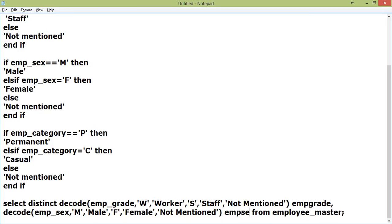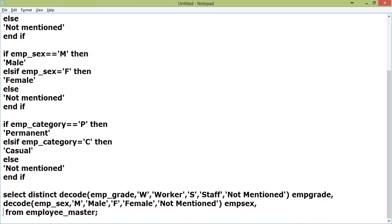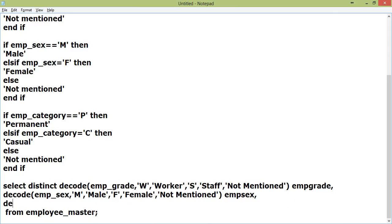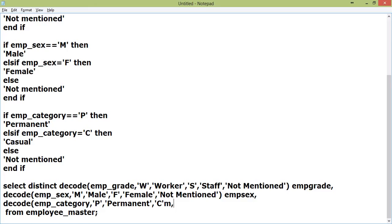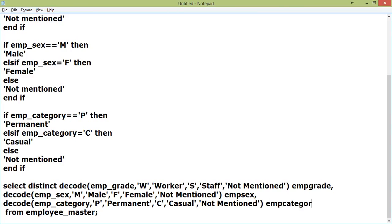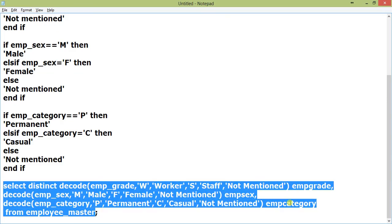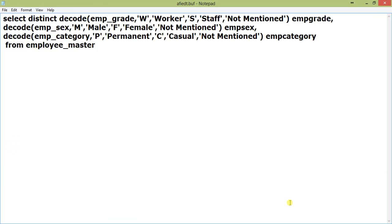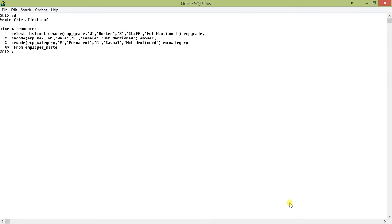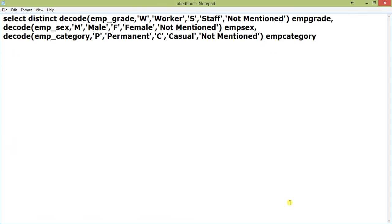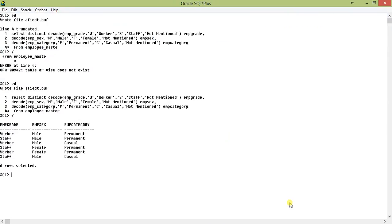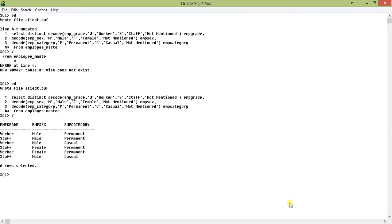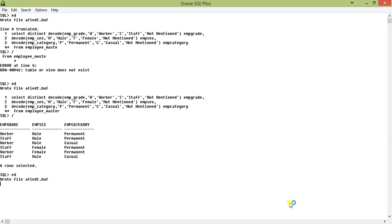Specifically emp_sex, then comma. Again we can DECODE emp_category, P permanent, C casual, not mentioned, emp_category. You can see male, male, female, female, permanent, casual. I have printed this together.